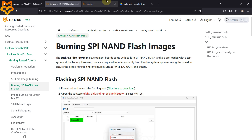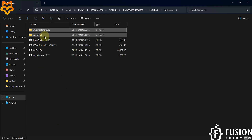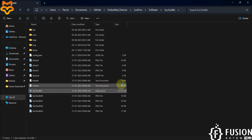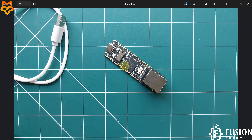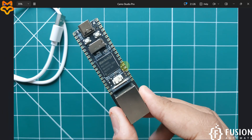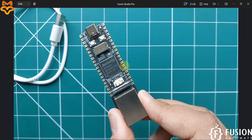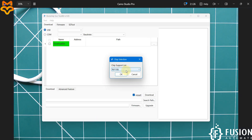After that, download the SOC Toolkit — either from the documentation page or from our website. Here I have already downloaded the SOC Toolkit. Double-click to open it. Now here you can see the chip supported list — the LuckFox Pico Pro Max uses the RV1106 G3 chip, so we select RV1106 and press OK.